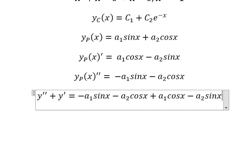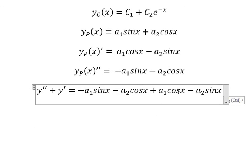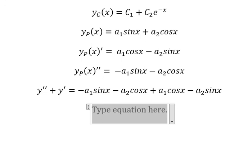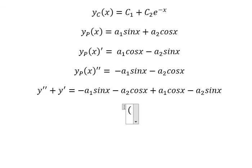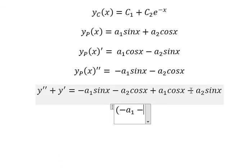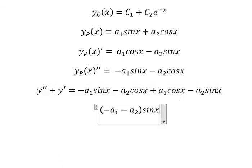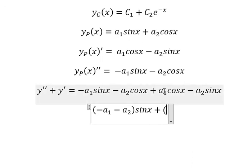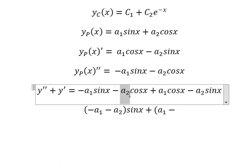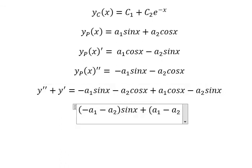We substitute the second and first derivatives back in, then collect like terms. Factoring by sine x and cosine x, the coefficient of sine x is negative a1 minus a2, and the coefficient of cosine x is a1 minus a2.